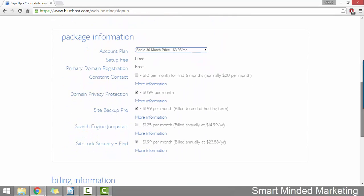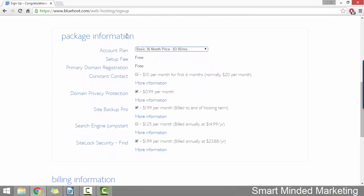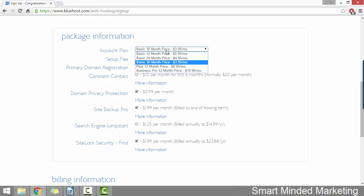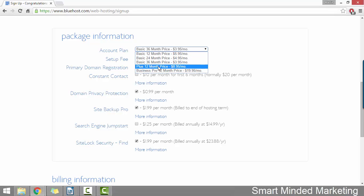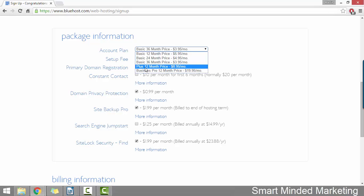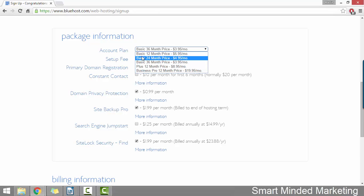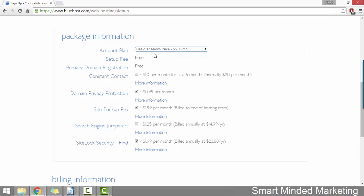Then under that, where it says package information, beside account plan, you just want to double check that your hosting plan is correct. So as you can see, it automatically set it to 36 months, which I don't want. I'm going to set it to 12 months. And at this point, you just want to make sure that you don't accidentally choose one of the other plans because you can see it has the plus plan and the business pro plan here as well, but I want the basic plan for 12 months. As you can see underneath, setup is free and our domain name is free.